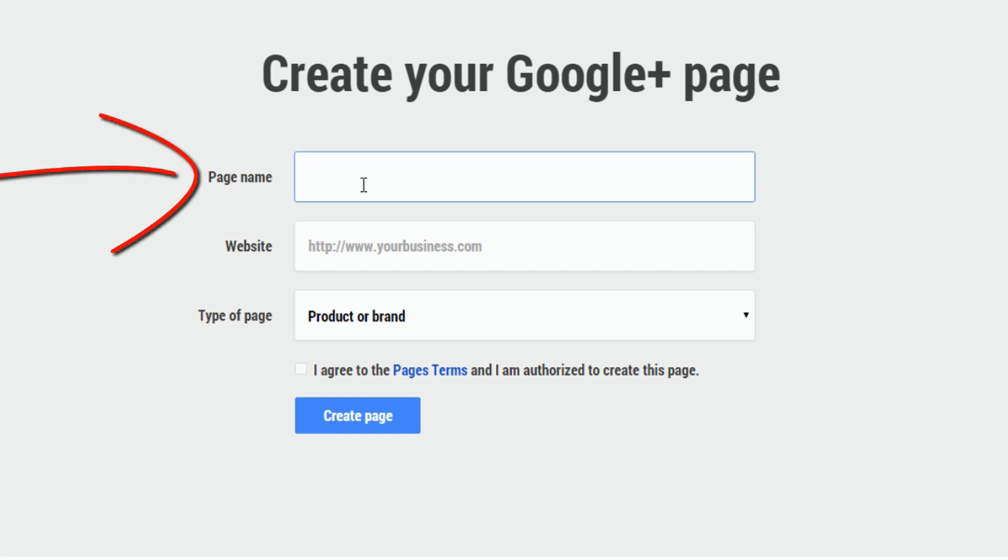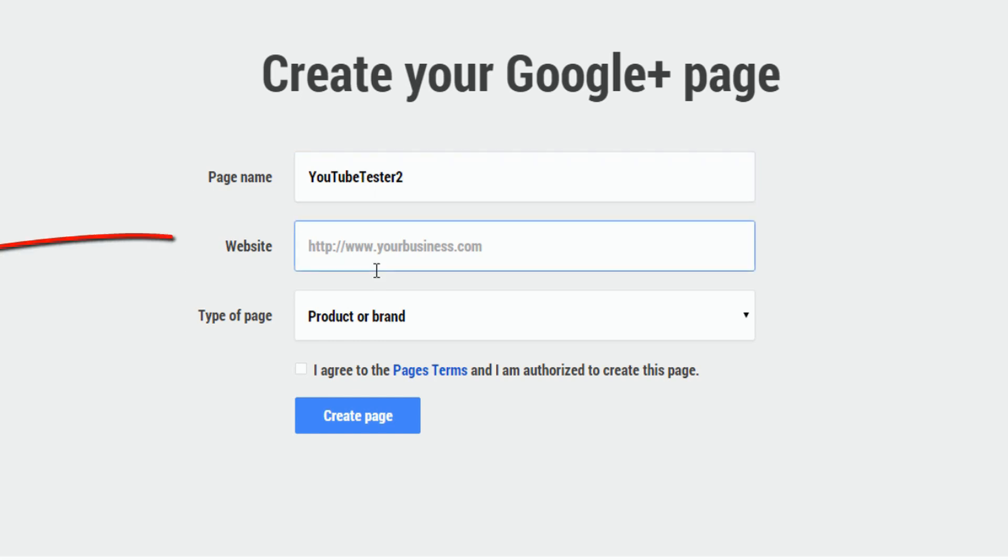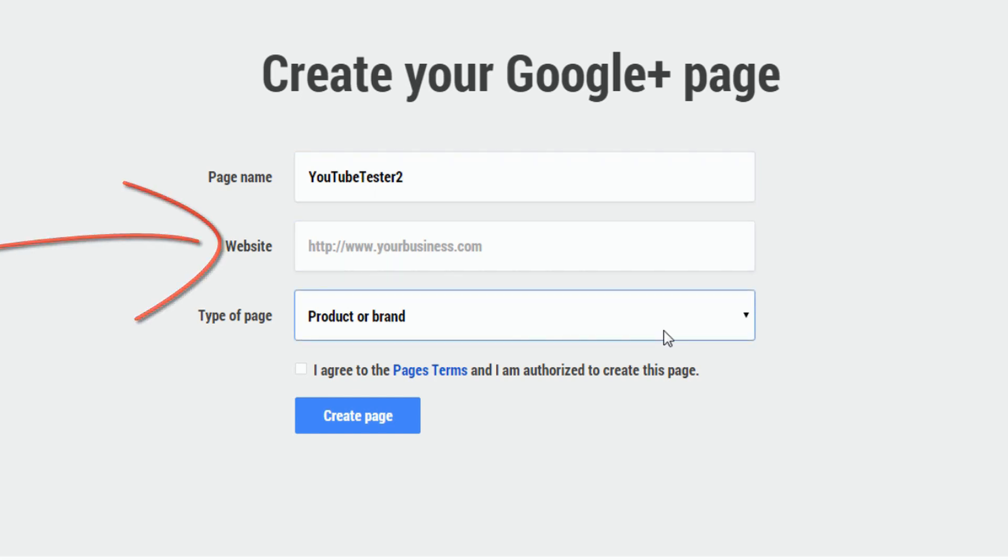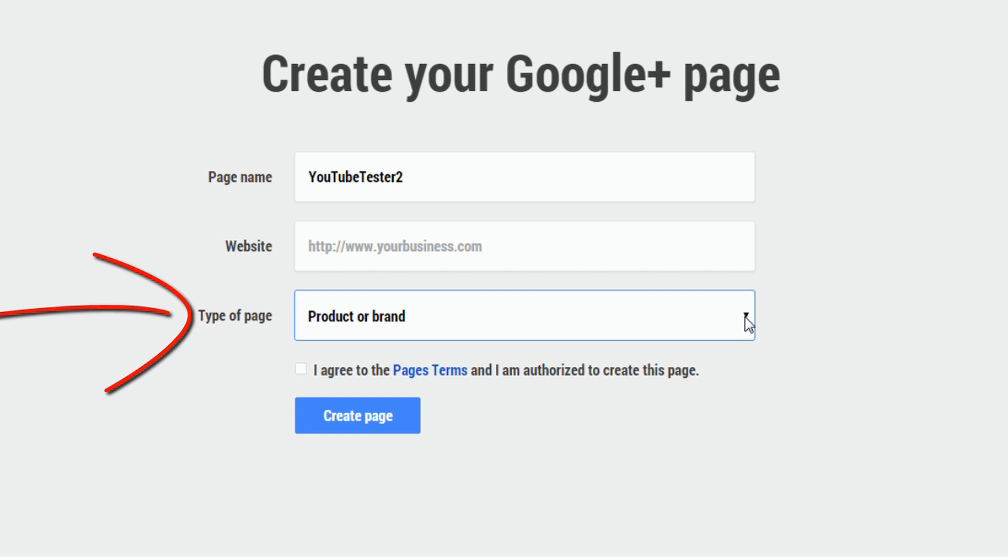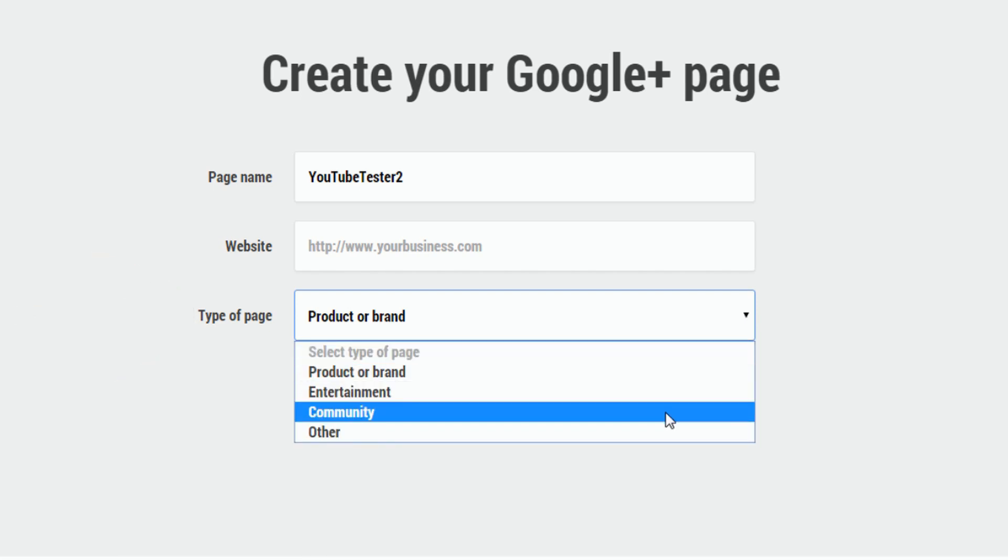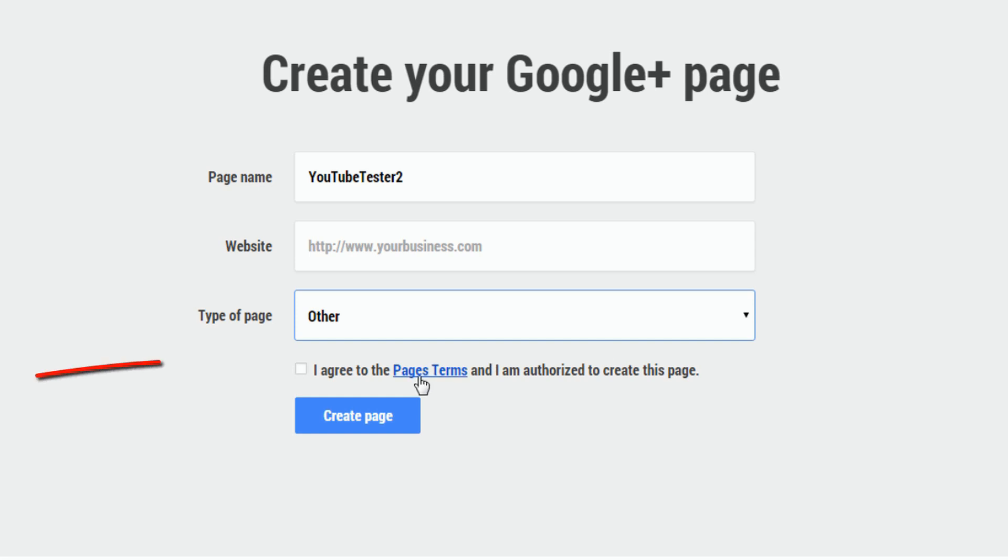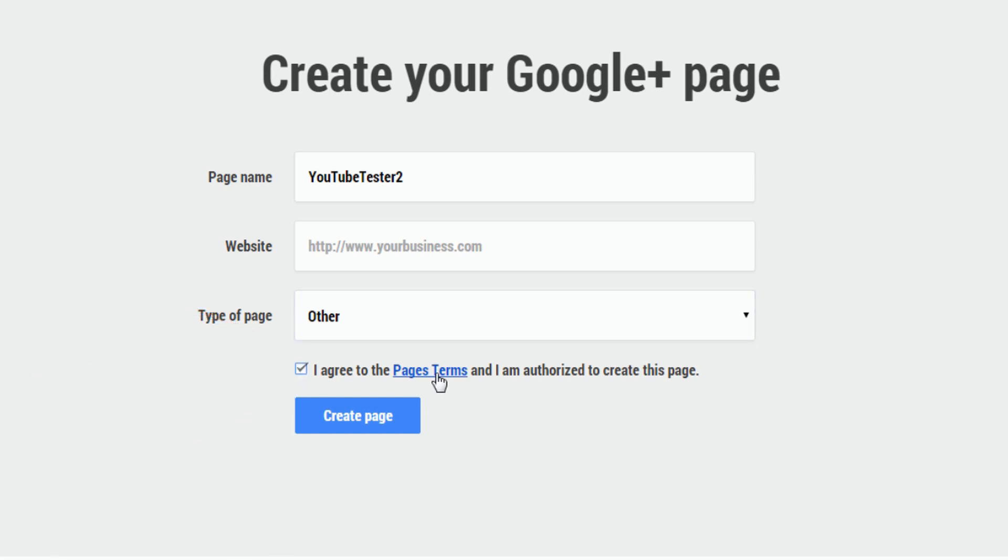Type in the name of the page, make sure it's the same name as your YouTube channel. If you have a website, add it here. Then you want to select whether it is a product, a brand, sports, entertainment, whatever type of page it is that you have. Then you want to click the box that says you agree to the pages terms. If you want to read them, click on them. If you already read them before, don't worry about it. And then click on create page.